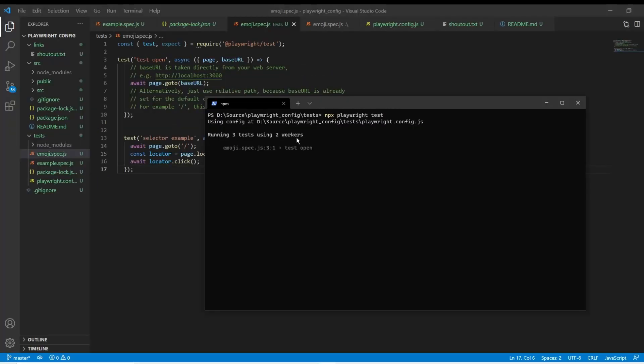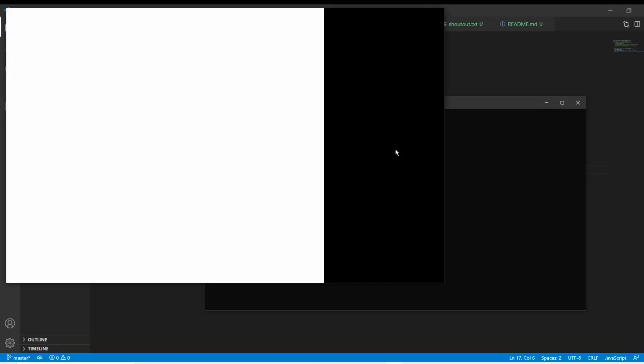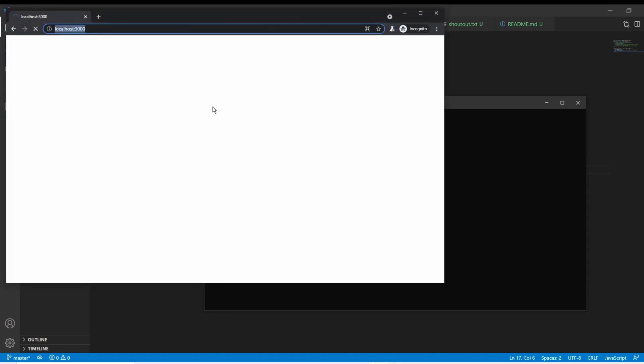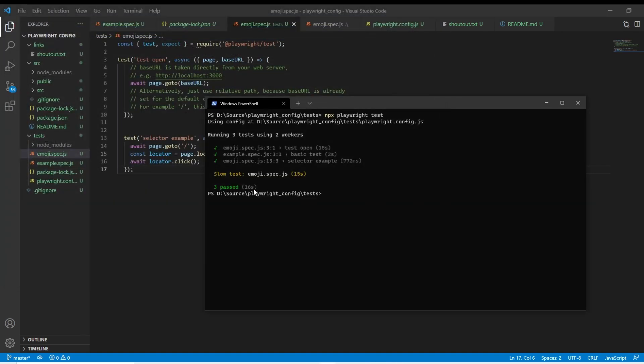So there were two benefits. One, we always get the website deployed fresh with the latest code for the test run. And second, it gave us that base URL feature.